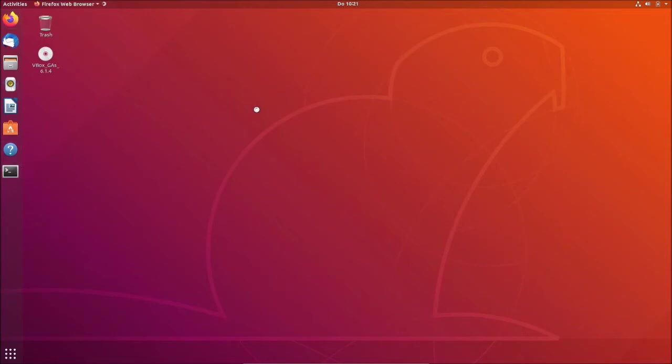So now we can simply open our web browser. This time Firefox is pre-installed, so I will use Firefox. However, you can also install Chrome onto your Ubuntu system or whatever browser you would prefer.